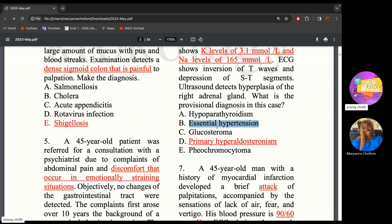Essential hypertension is hypertension without a cause, with slow onset — but in this question there is a cause: adrenal hyperplasia. Glucosteroma, also known as corticosteroma or Cushing's syndrome, involves a tumor in the adrenal cortex producing excess cortisol. Pheochromocytoma can cause hypertension but would not affect potassium and sodium levels. Hypoparathyroidism would cause low levels of calcium.